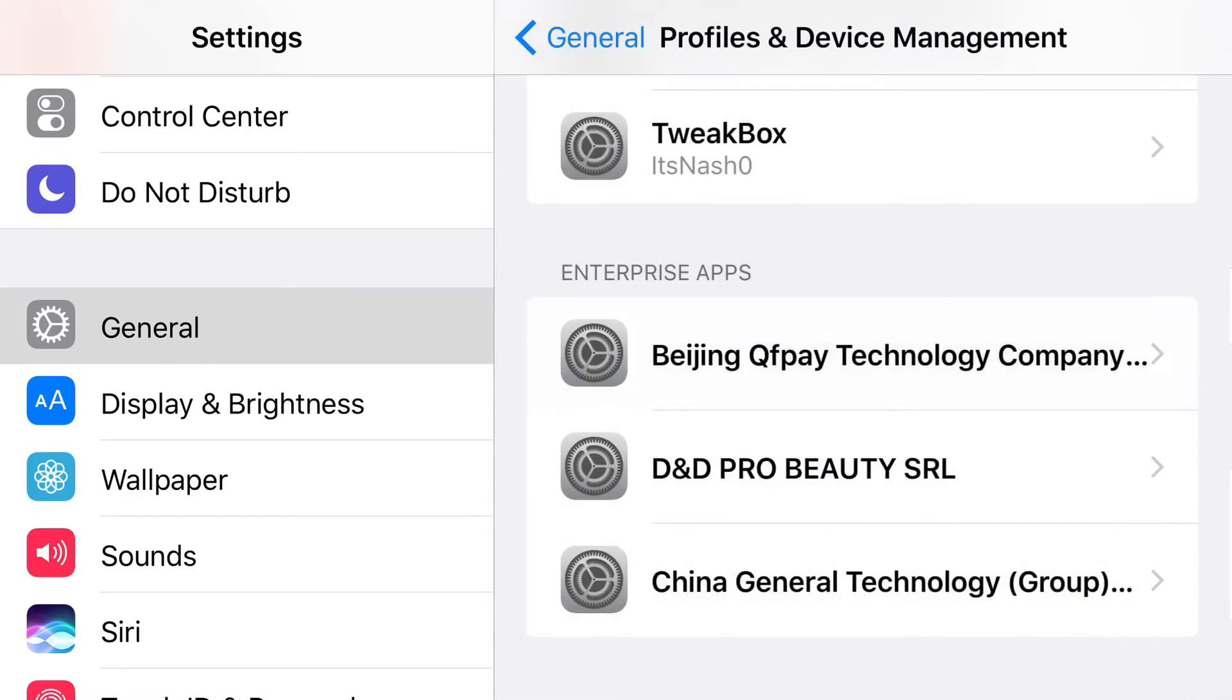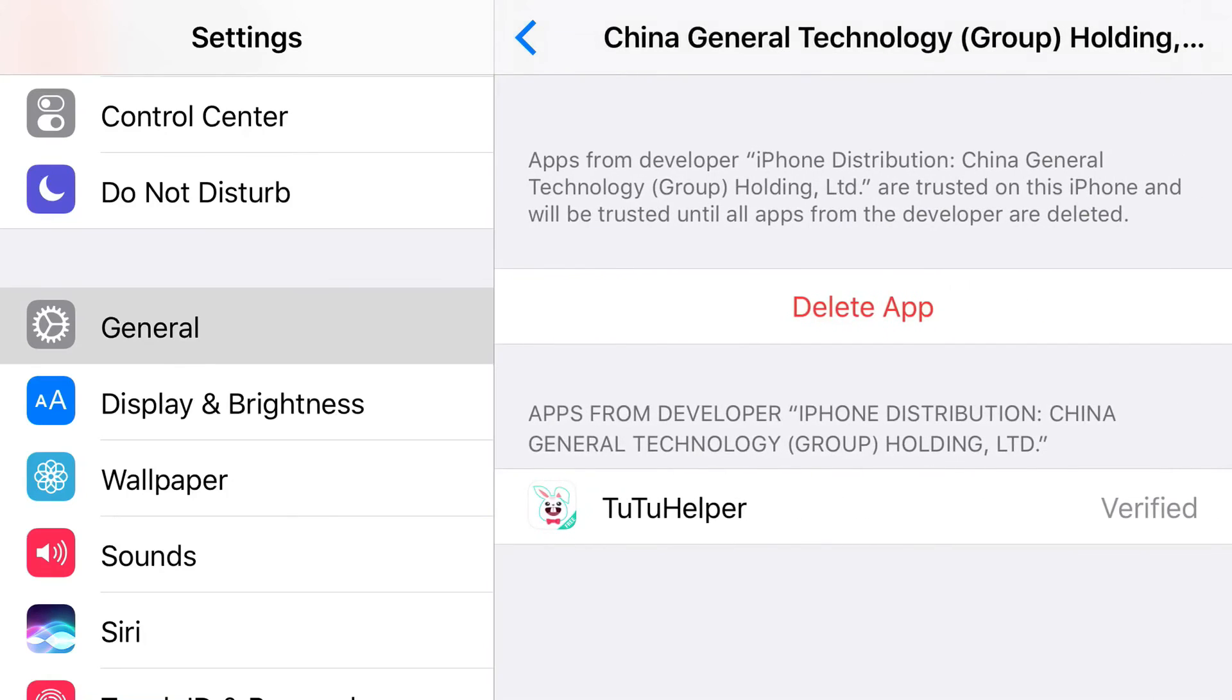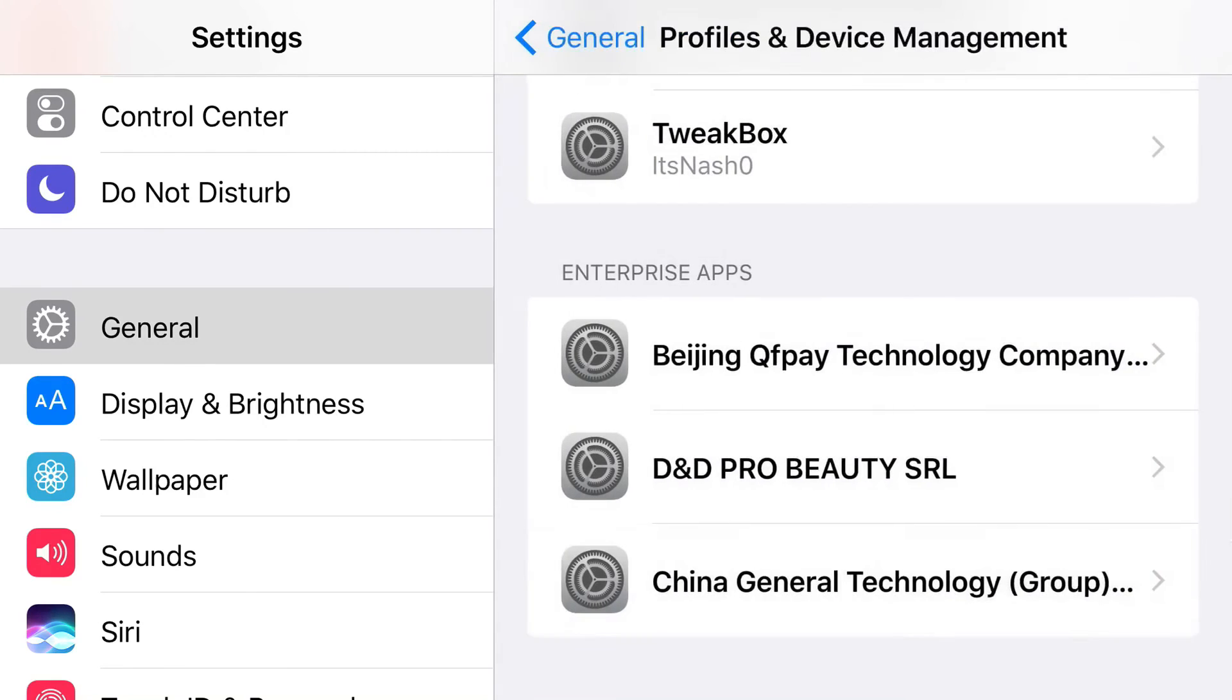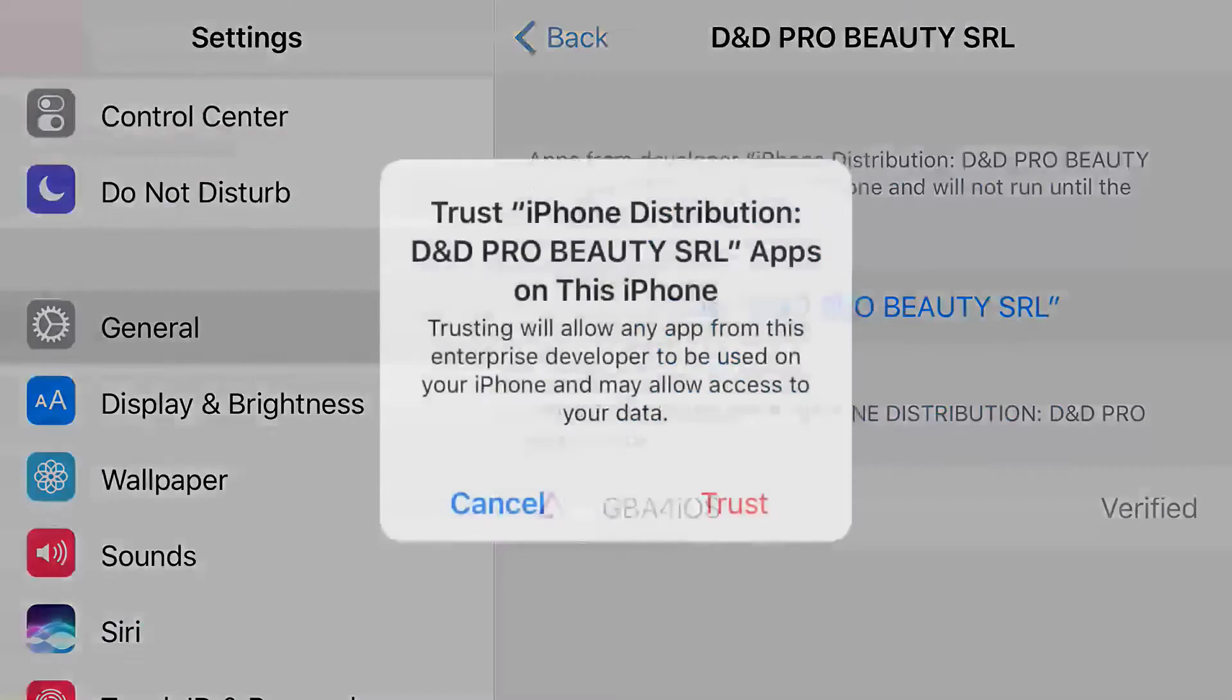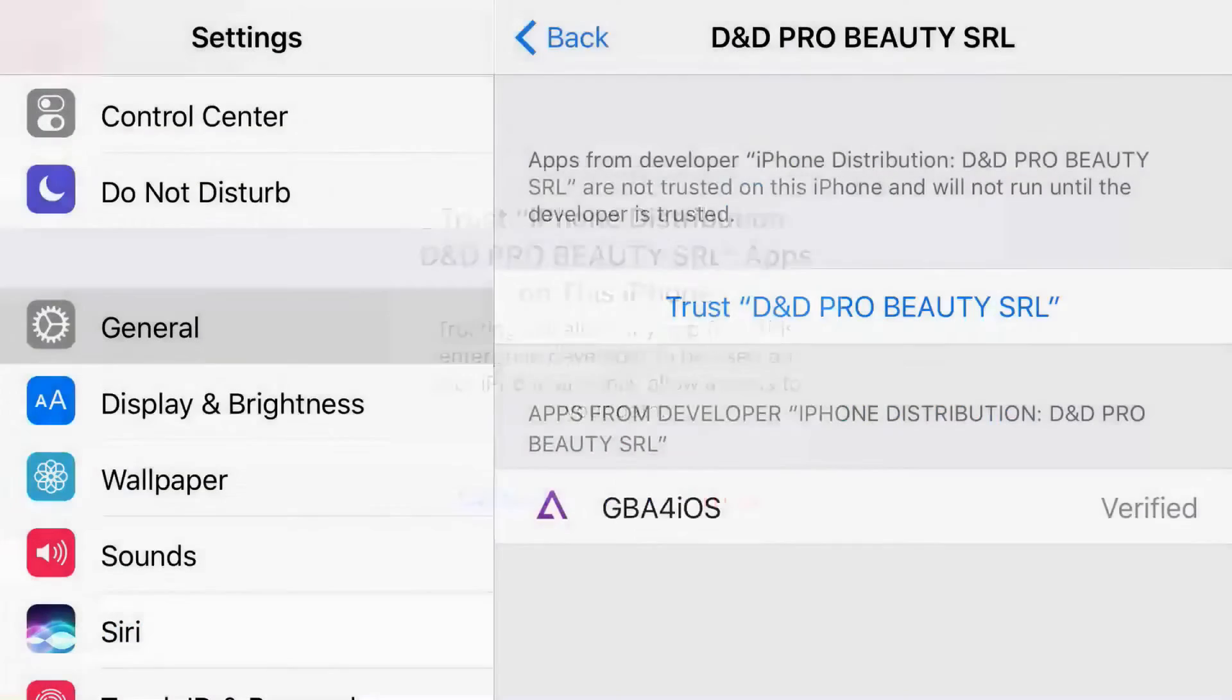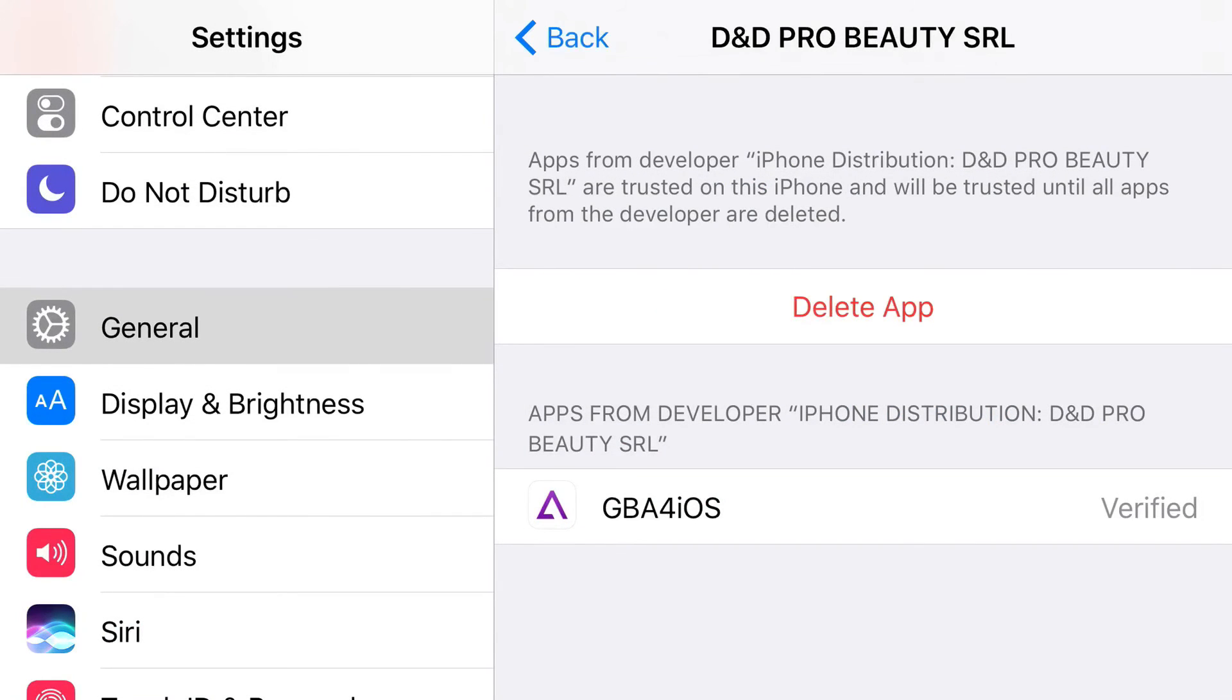There we go. This is GBA4iOS's Enterprise Certificate. So let's go ahead and trust it. Trust. And there you go. You have access to GBA4iOS back again, running on your iOS 9 and iOS 10 device without the need of a jailbreak or PC.